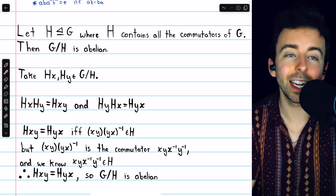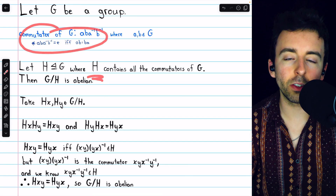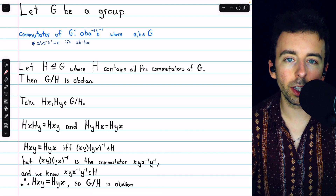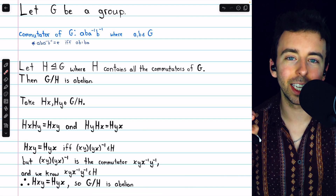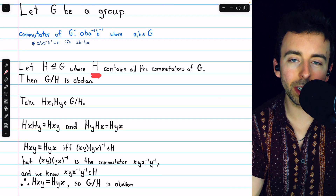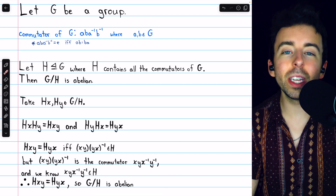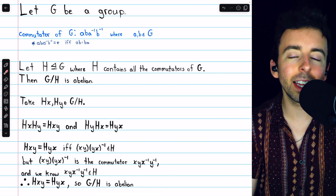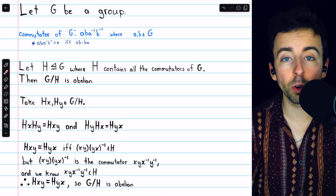Its elements can be multiplied in any order without altering the product. All of those commutators that we put in H, with the exception of the identity, in a sense represent elements that don't commute. The more distinct commutators we have, the less abelian a group is. So if we take all those commutators, stuff them in a subgroup H, and then take the quotient group G/H, we in a sense factor out all the commutators and leave behind an abelian group. In the quotient group G/H, the only commutator is the trivial identity.